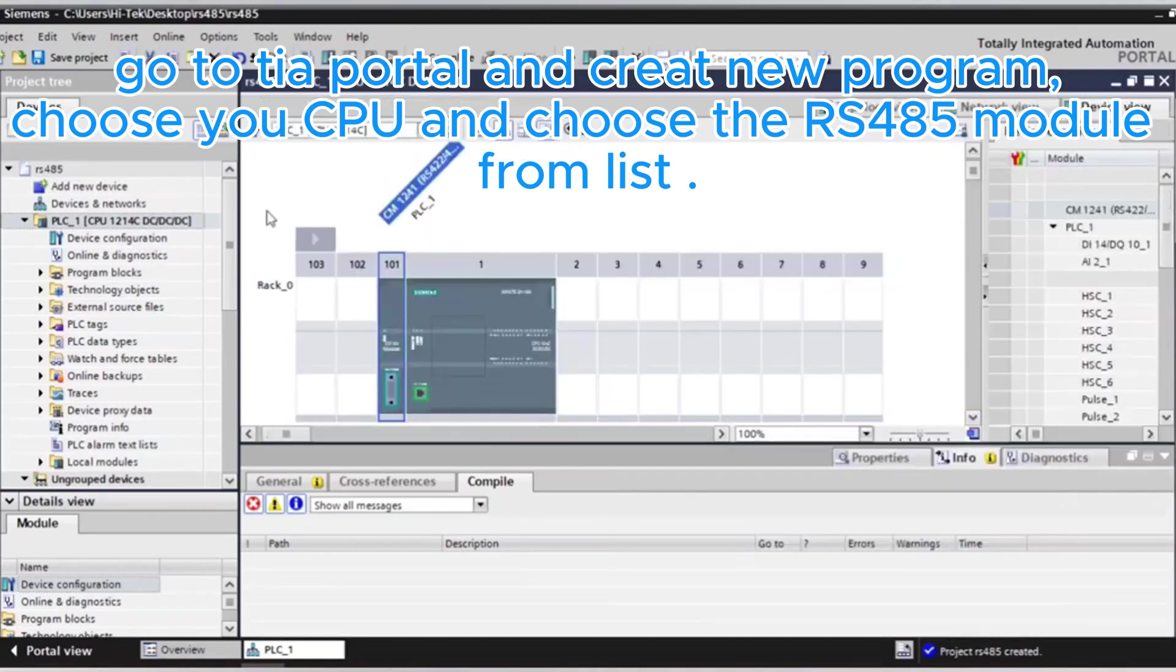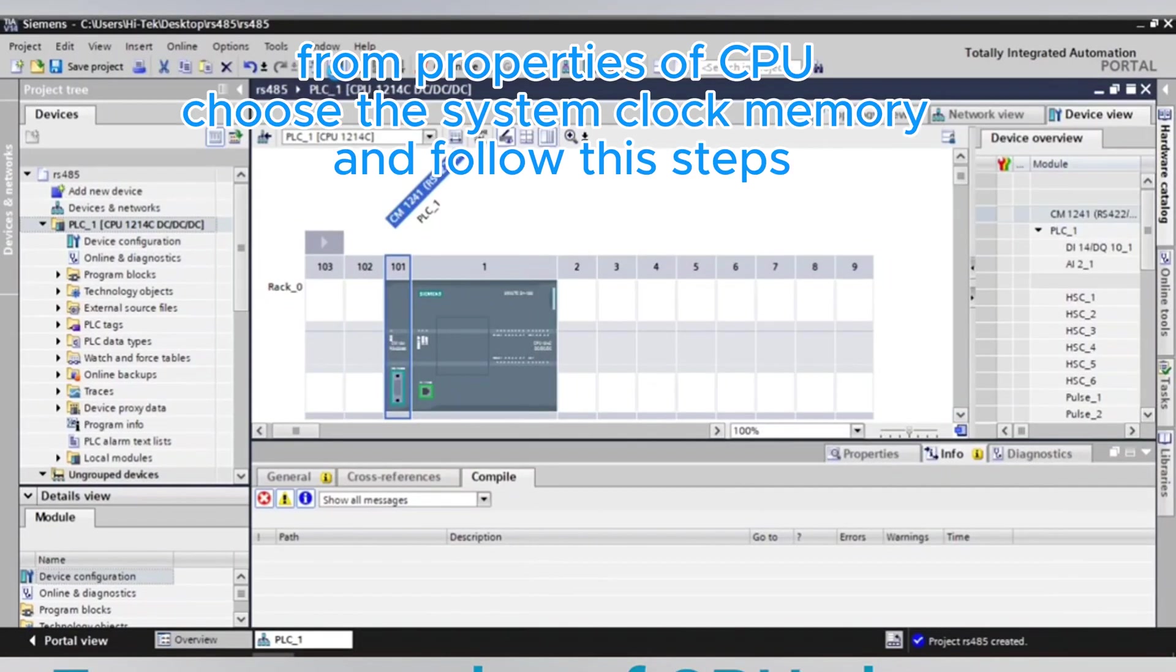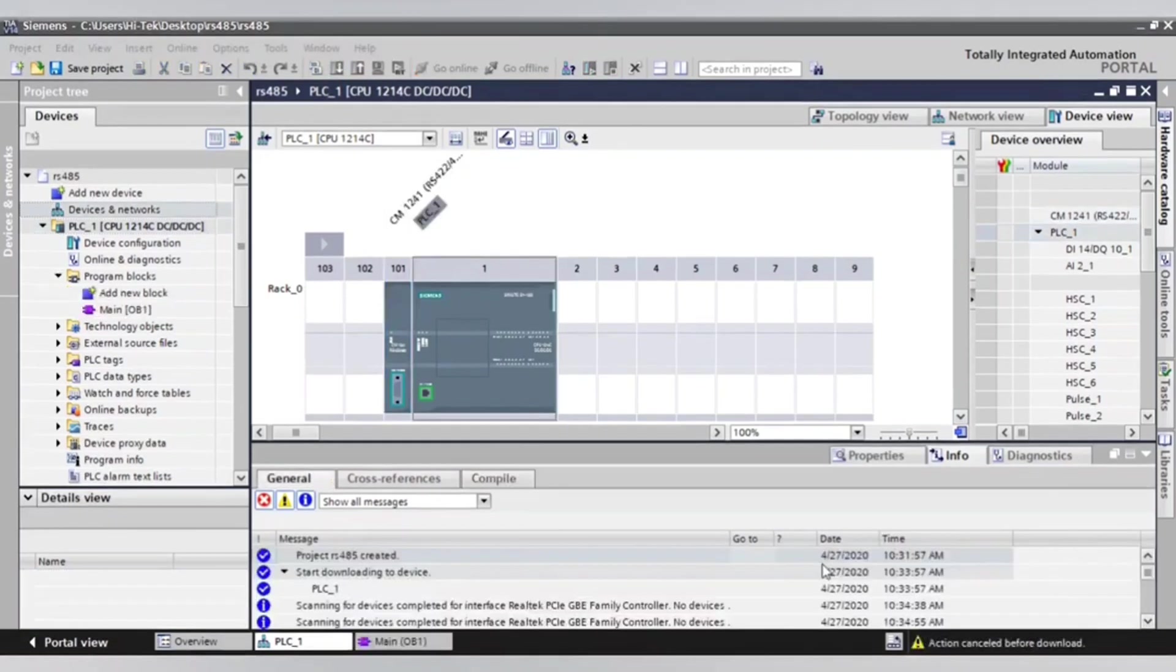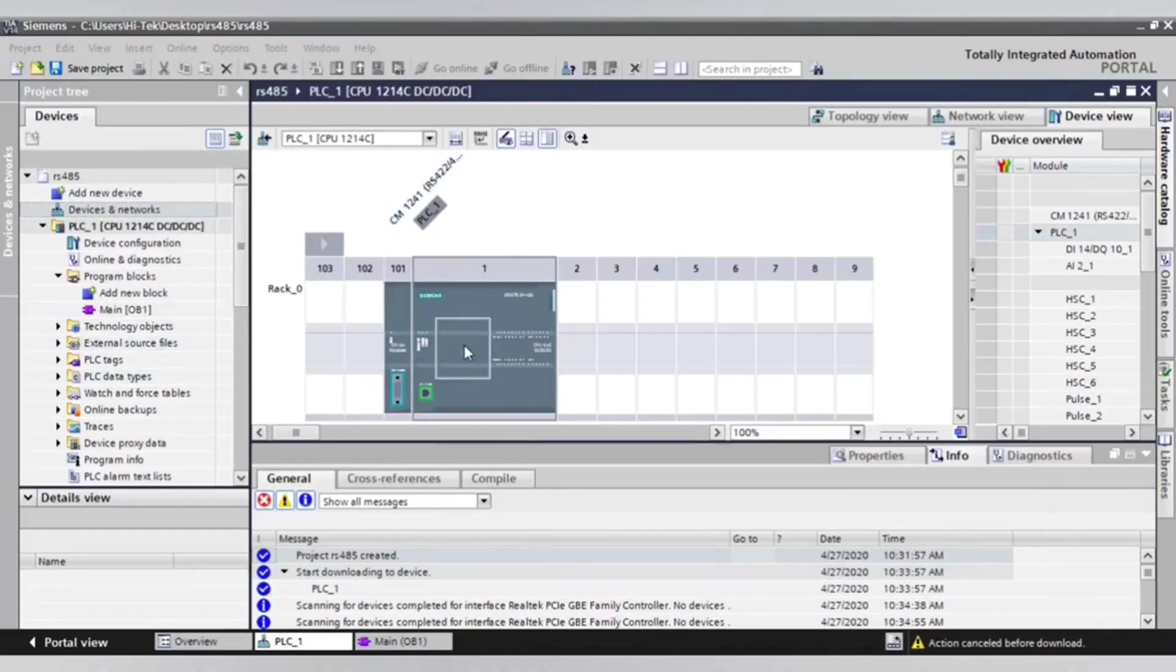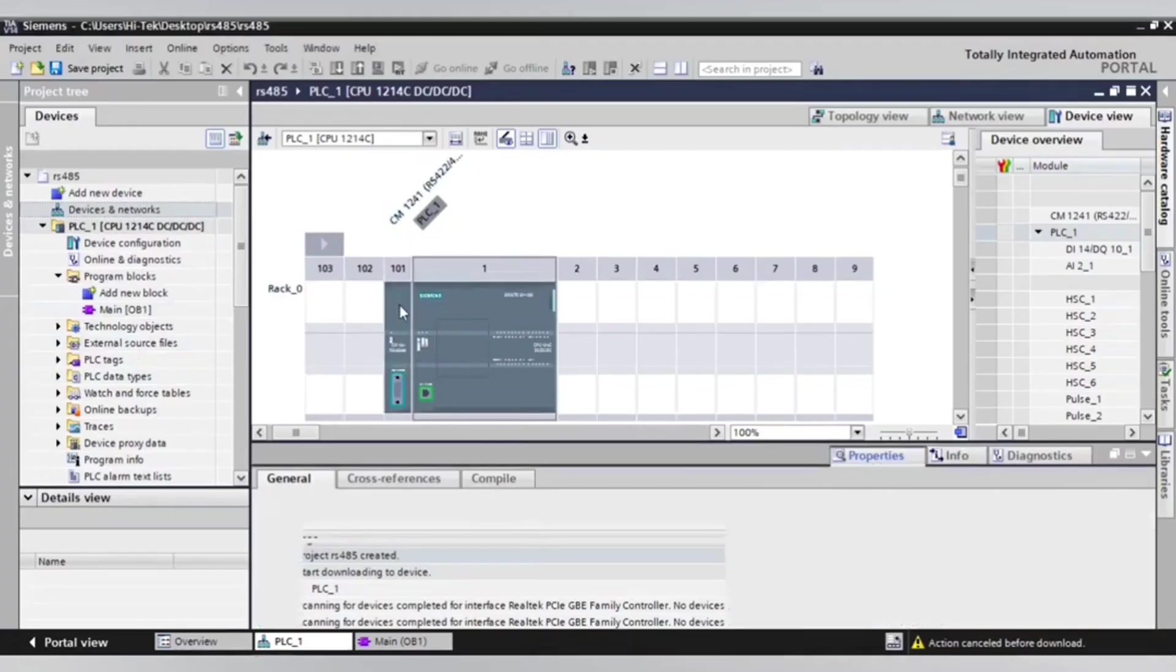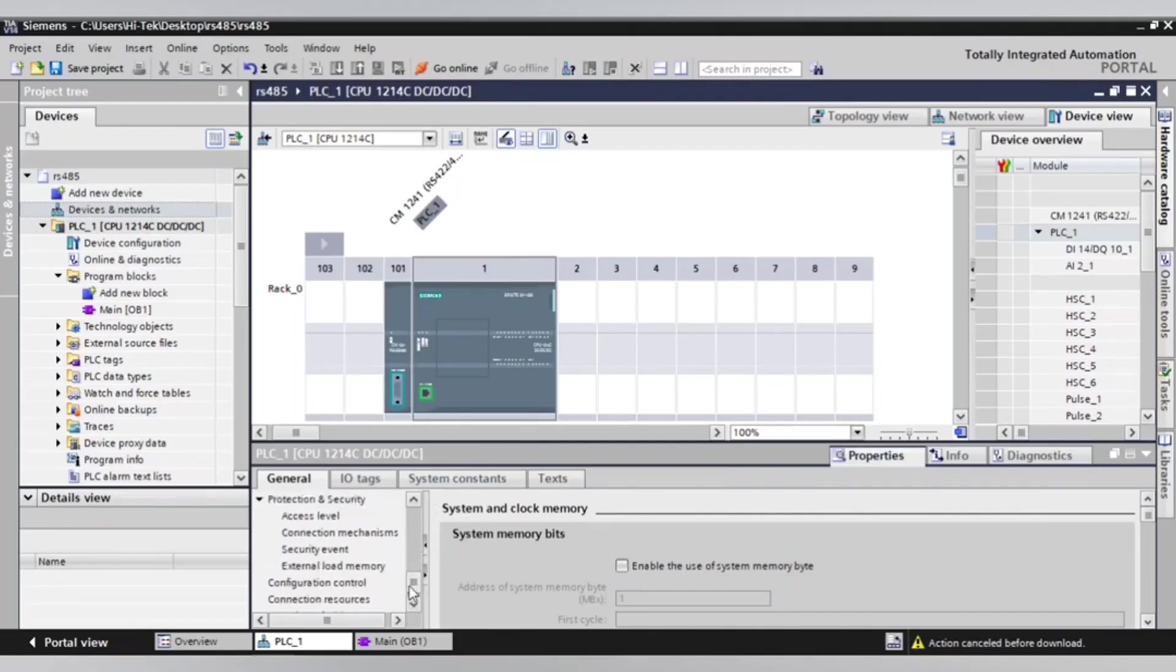From properties of CPU, choose the system clock memory and follow these steps. Now we will enable the system clocks because RS485 communication protocol needs clocks to send messages. Go to properties and choose system and clock memory, enable it as you see.